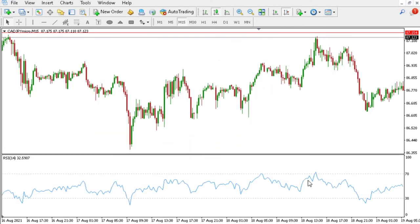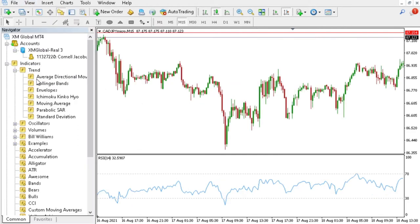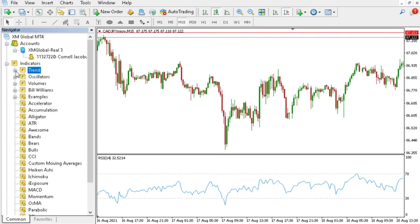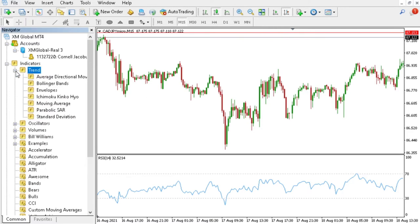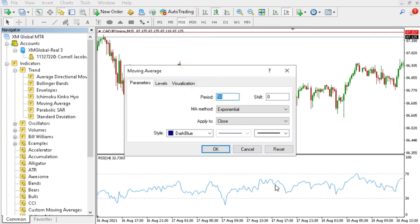Next we'll go to View and select Navigator, or just Control+N. In the Navigator bar that opens you'll see Indicators. You can click on the little plus sign next to Trend and you can just click on Moving Average. Once it's selected, you can just drag and drop it onto your RSI.